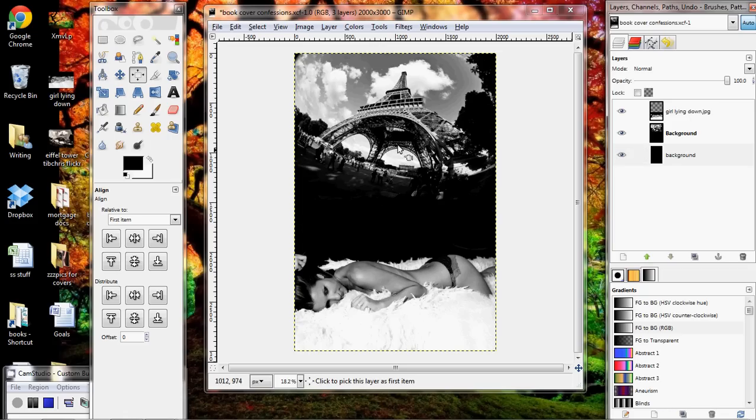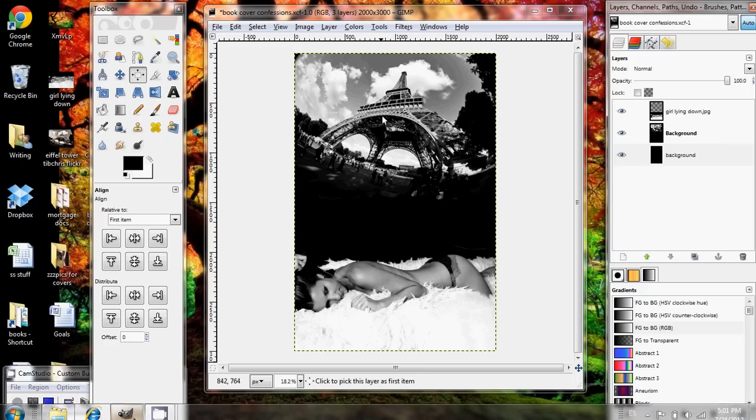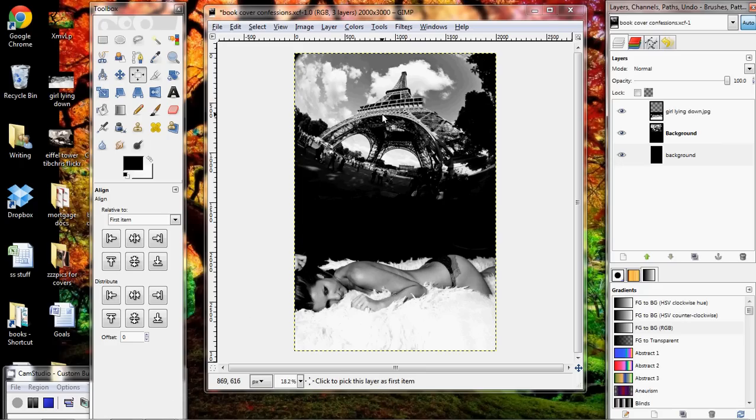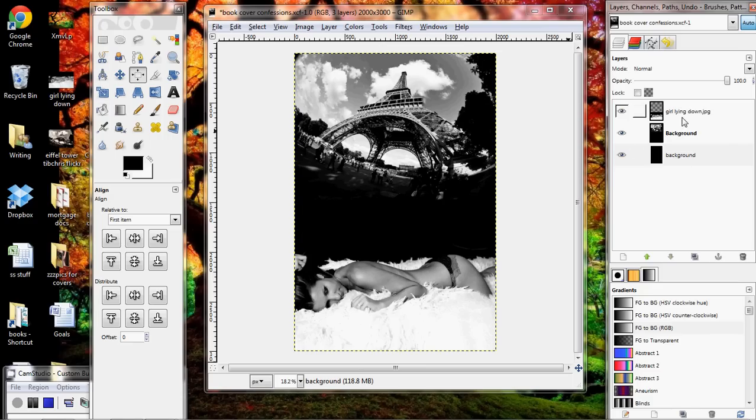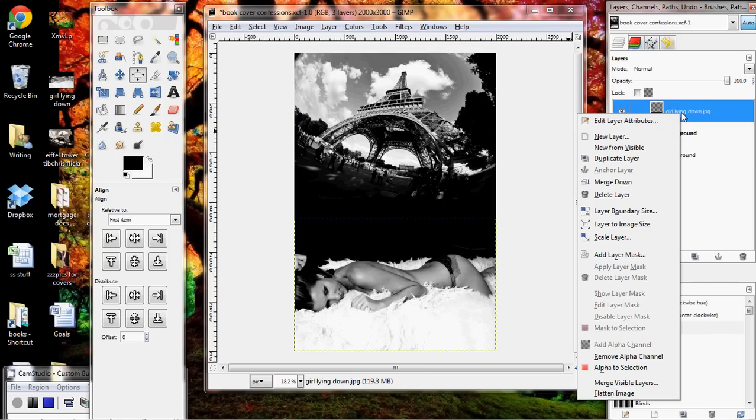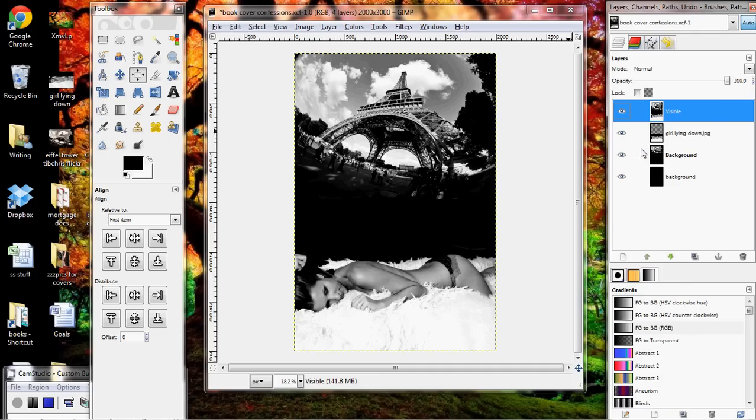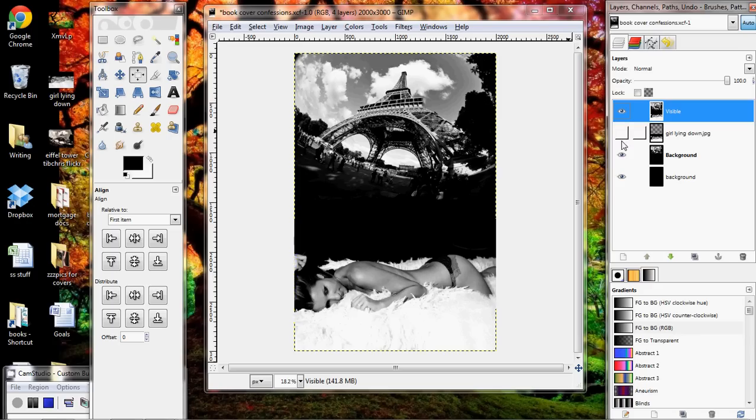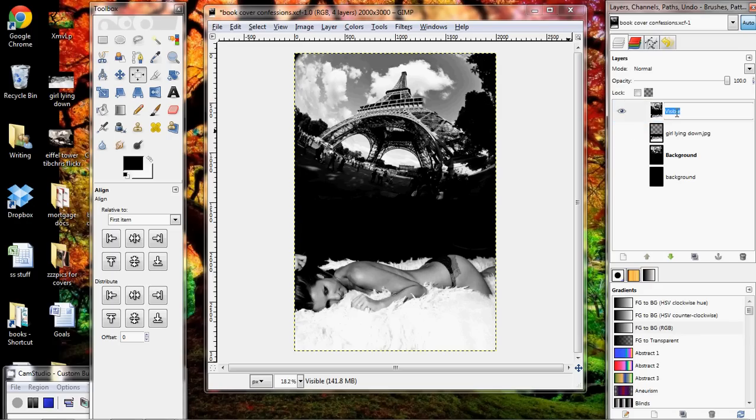Now notice we have this gap in the background so I'm going to go ahead and fill that gap in. I'm going to go to layer, new layer, call it background. And I'm going to go ahead and hit it as the foreground color which is black. Notice that this is on top of the other two layers so what you can do is click and drag it down. Or you can just use the little arrow to move it down underneath the other two layers. You can see that it fills in that gap really nicely.